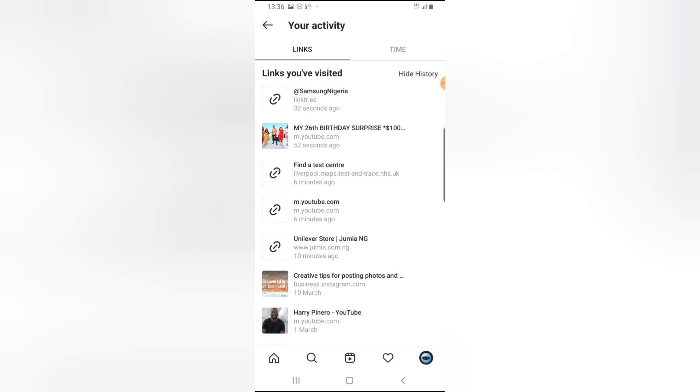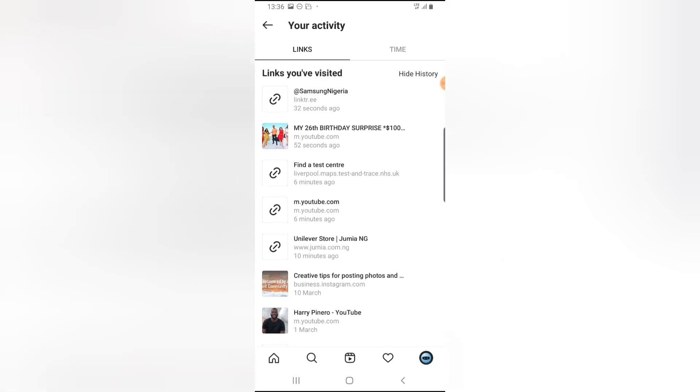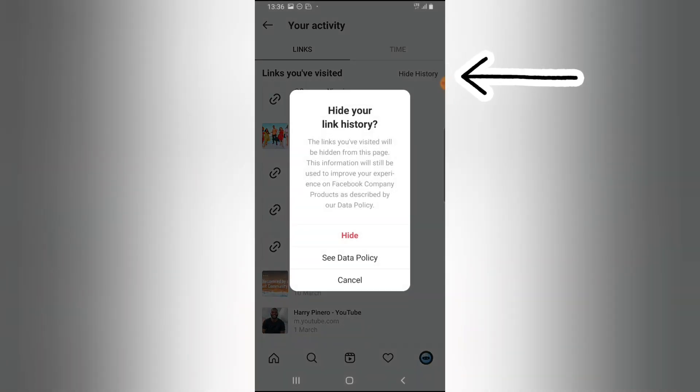Now how about if I want to get rid of this link? I do not want them to display anymore. This is all you need to do. Very simple. You notice on this section where it says Hide History. Go ahead and tap on that.